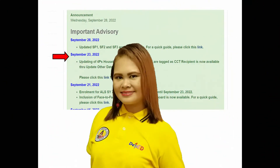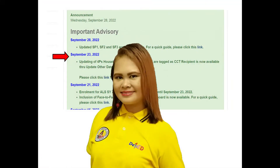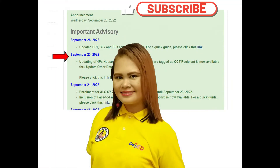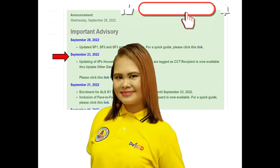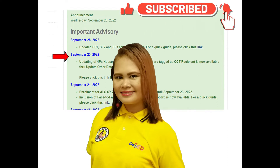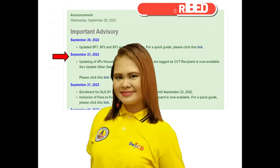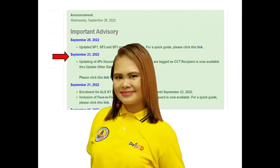Hi everyone, I'm Teacher Margie. Nakapag-update na ba kayo ng mga CCT recipients? O ang mga tinatawag na 4-piece beneficiaries?